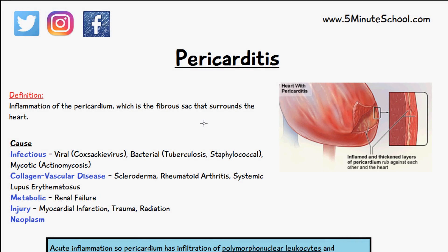Welcome to 5-Minute School. In today's video we're going to be talking about pericarditis. Pericarditis is the inflammation of the pericardium, which is a double-walled fibrous sac that surrounds the heart.